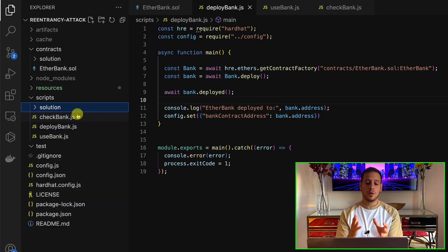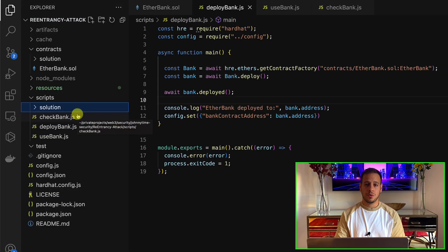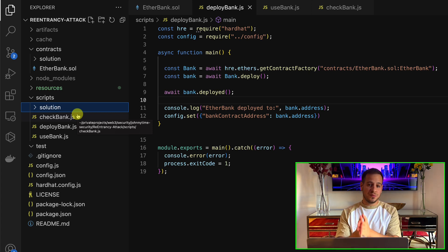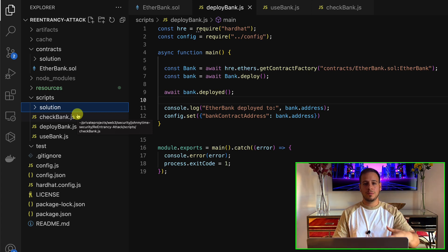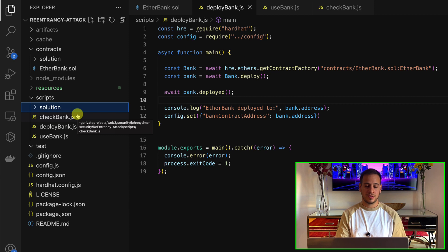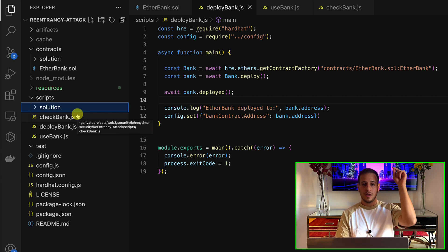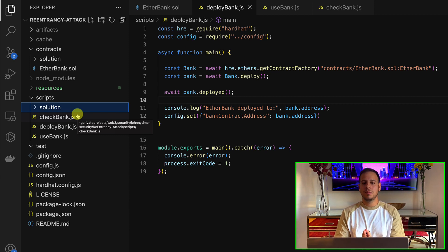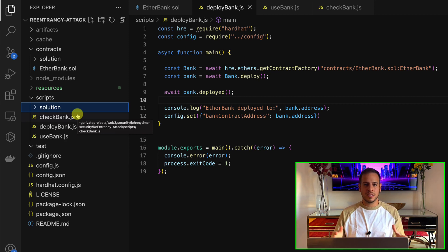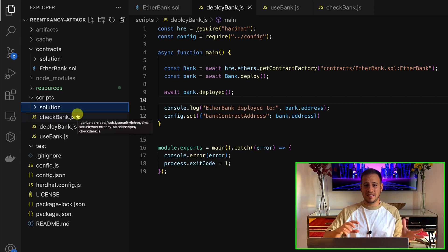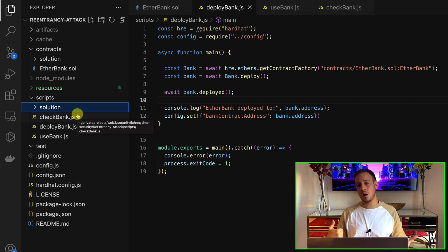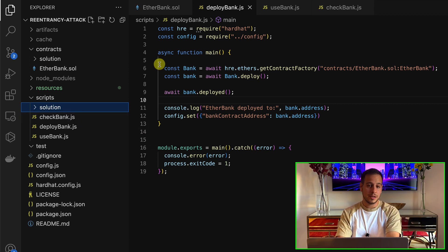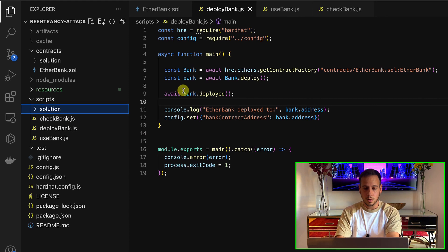All the code I'm going to show you is on GitHub in my public repo, so feel free to clone it, play with it, and practice the reentrancy attack — the link will be in the description below. I'm using Hardhat to simulate a local blockchain, which basically simulates Ethereum but on localhost, running a local simulated blockchain so we can simulate the entire attack.